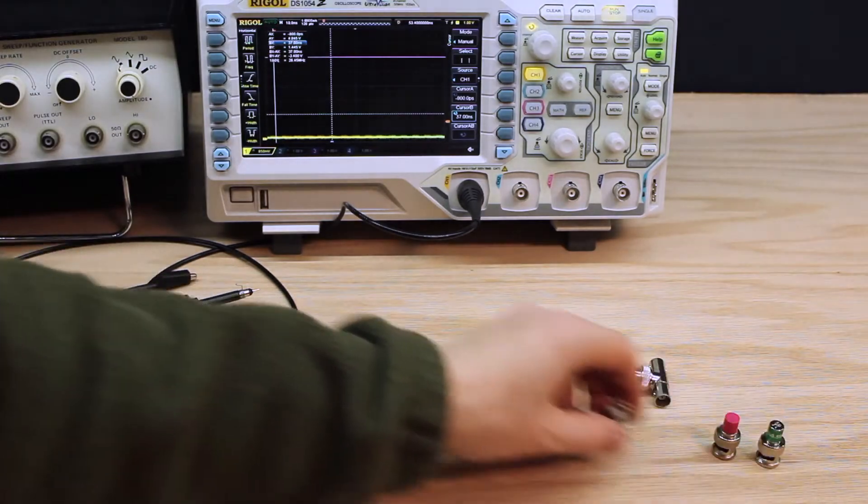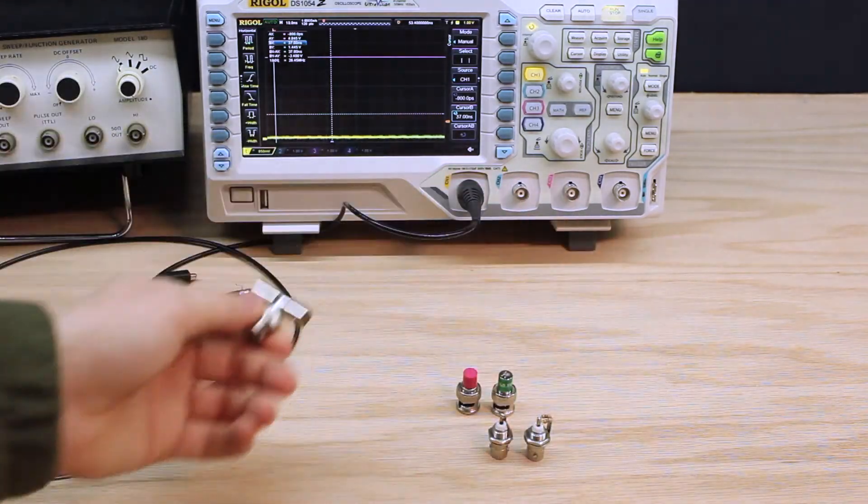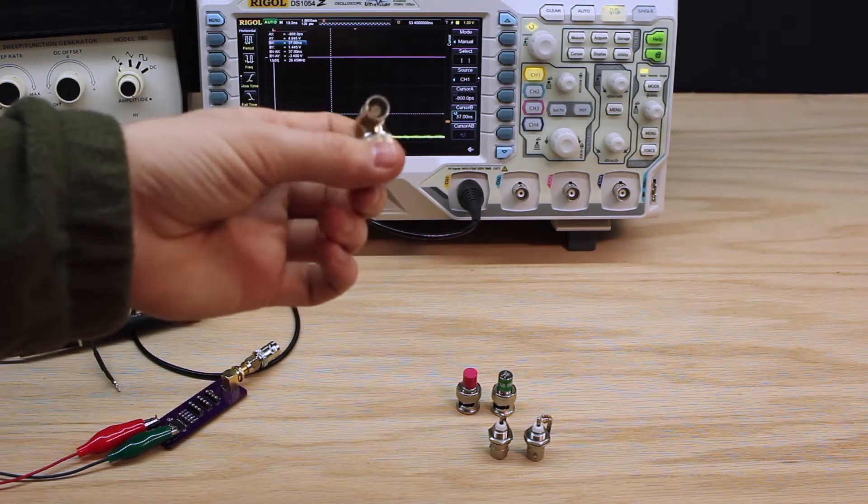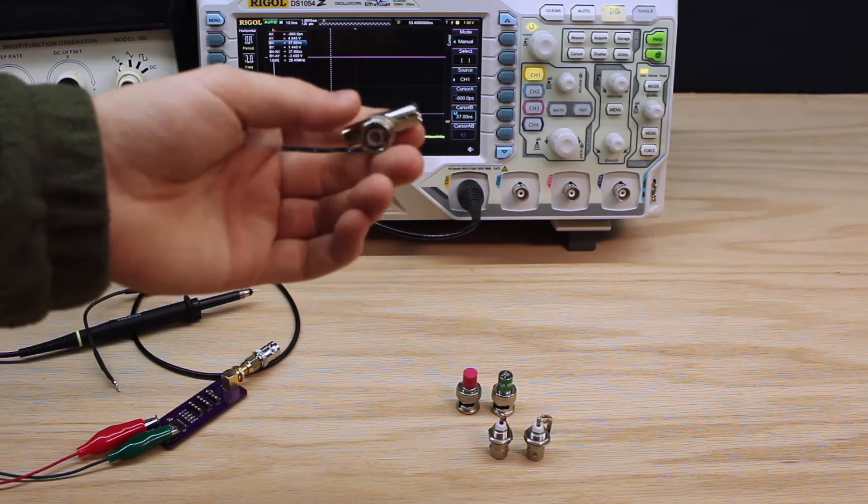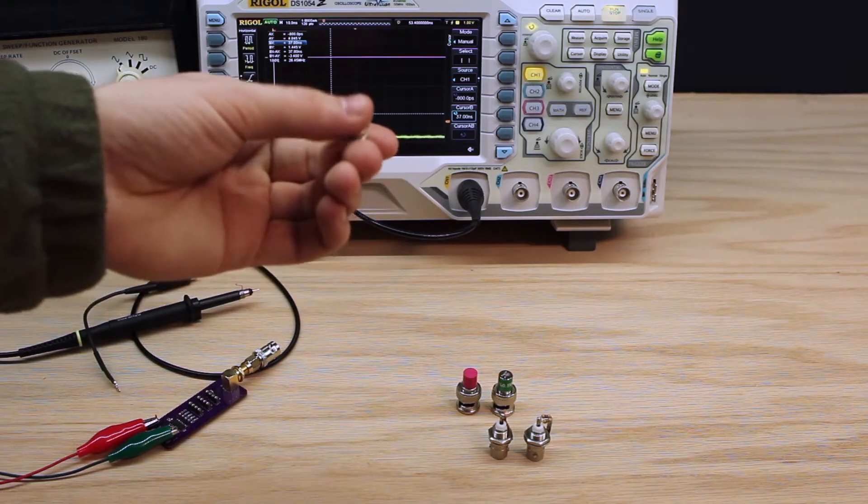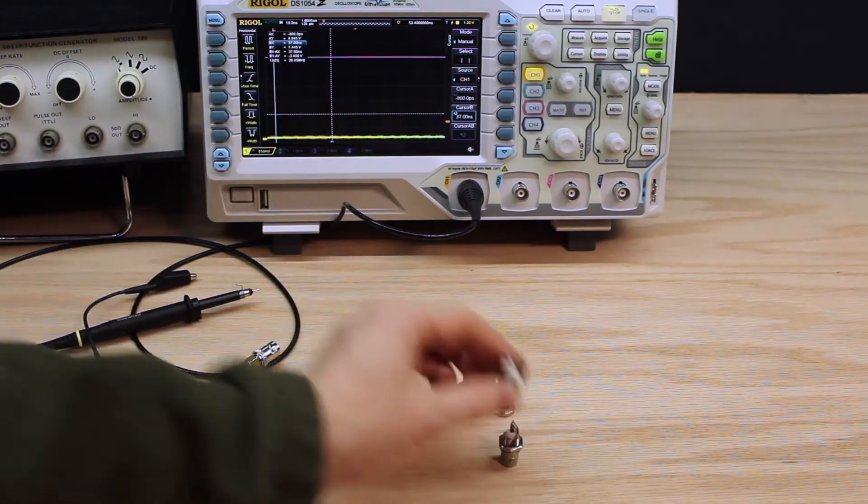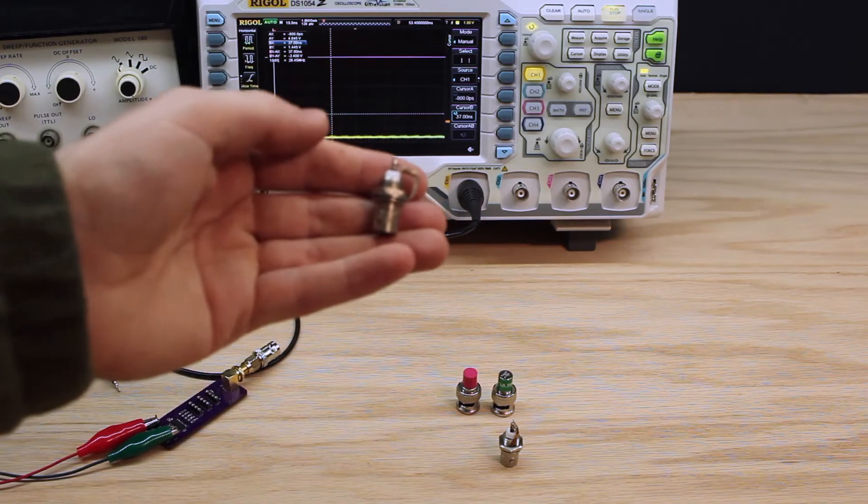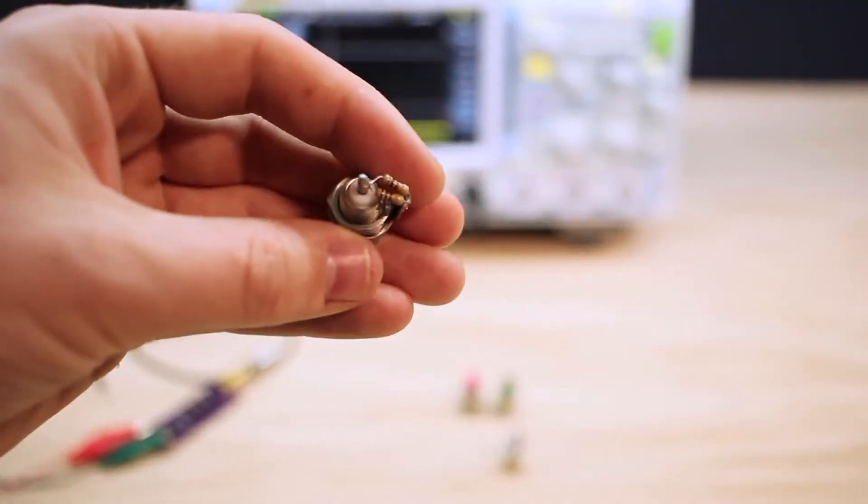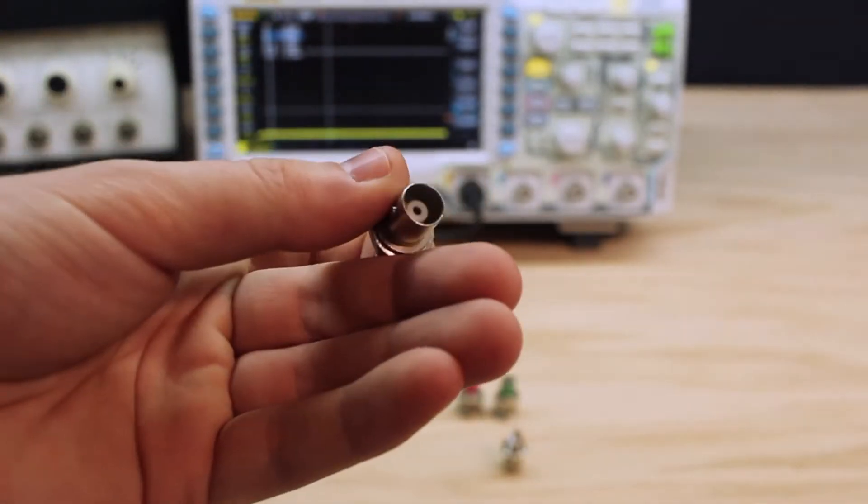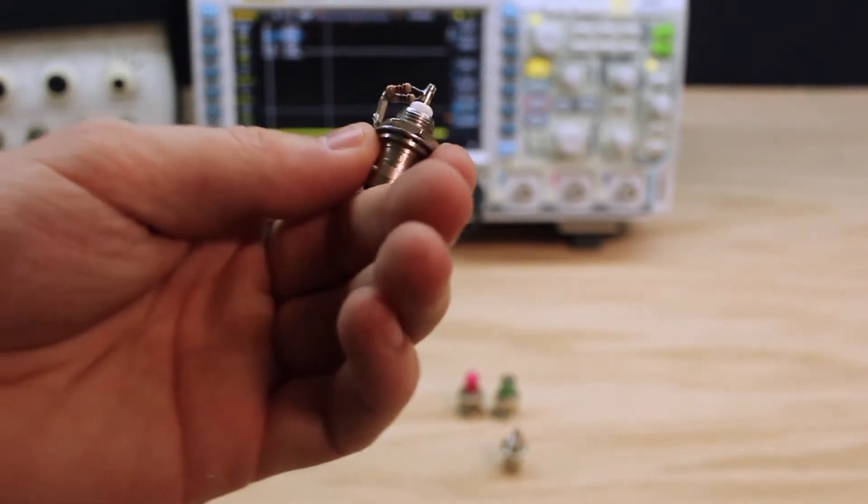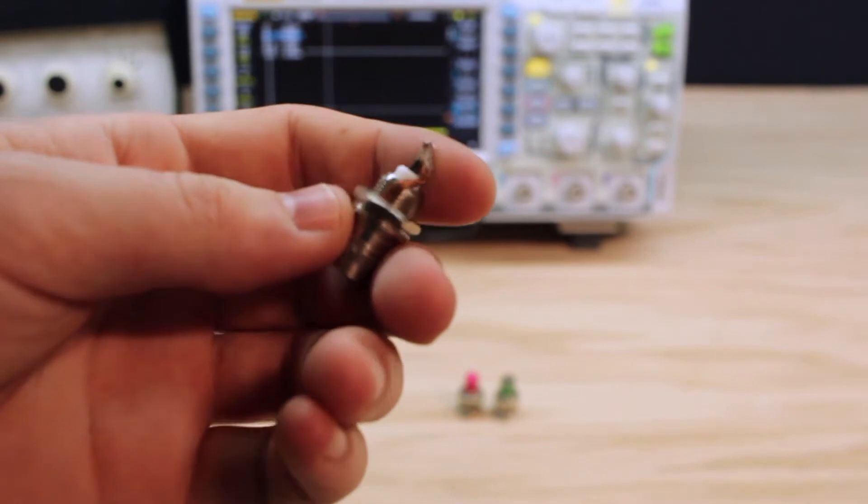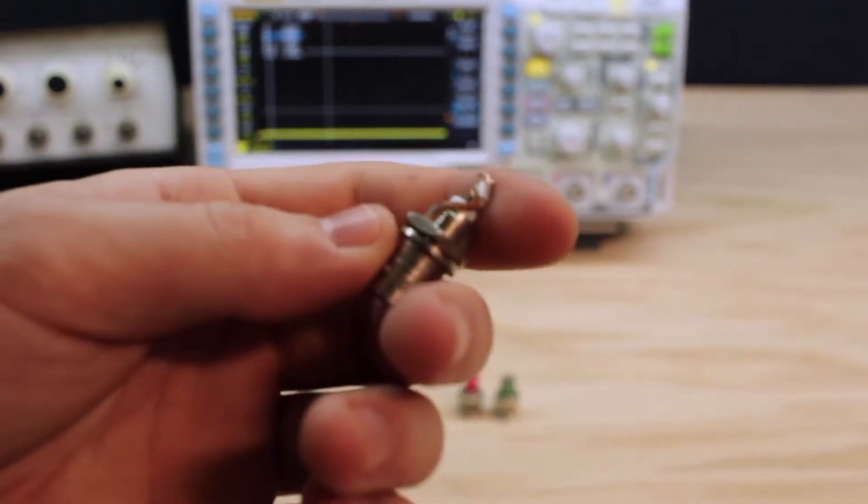There's also several connectors and terminations we'll use. The first is this BNC-T connector. It allows you to connect three cables together, or even just two if we just leave this third port open. And I will be using both configurations of it. Another is this right here. This is a 50 ohm load that I made. It's two 100 ohm resistors in parallel, and they just connect the center conductor to the outer conductor.